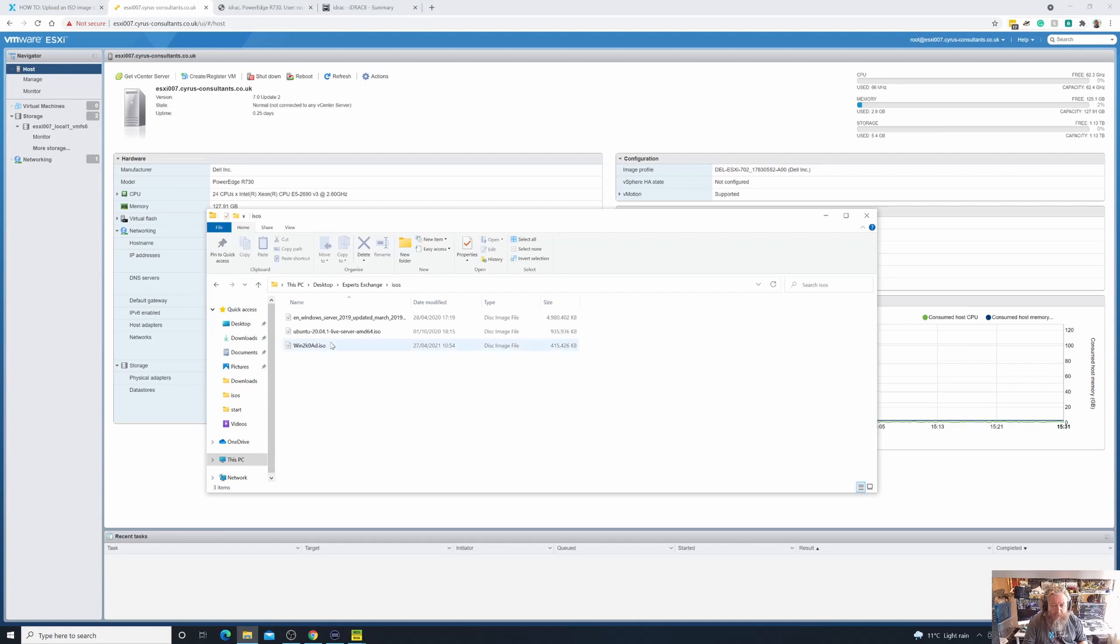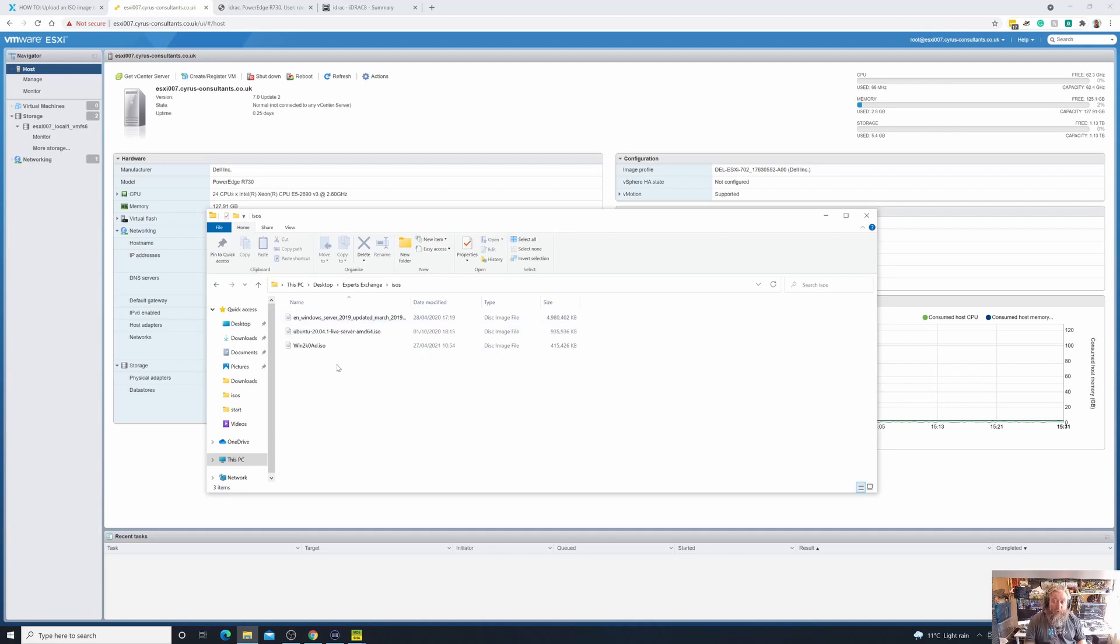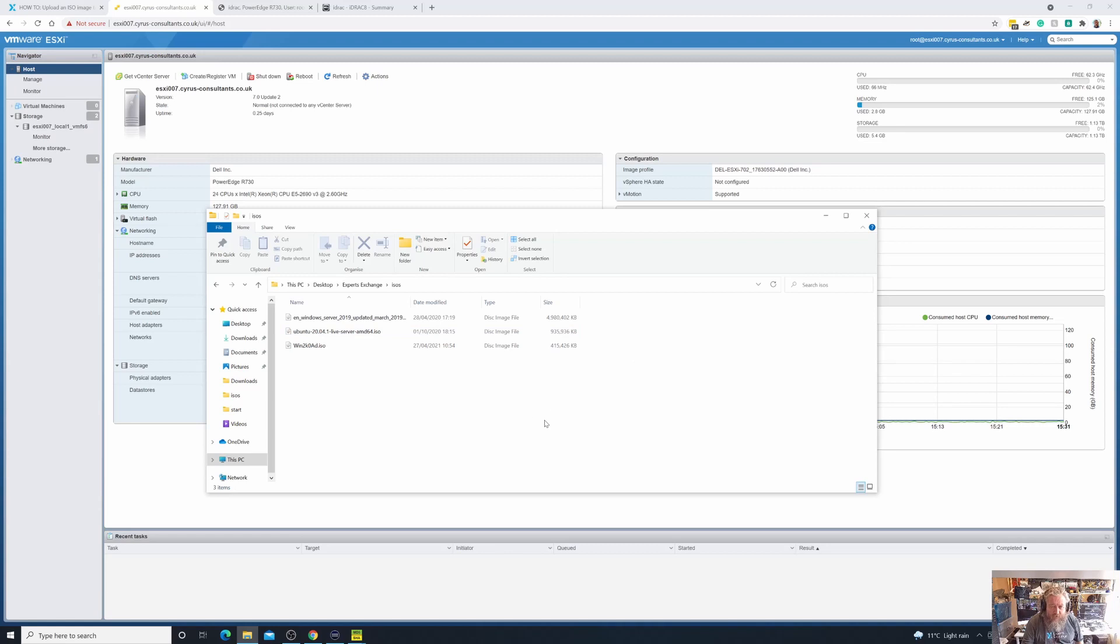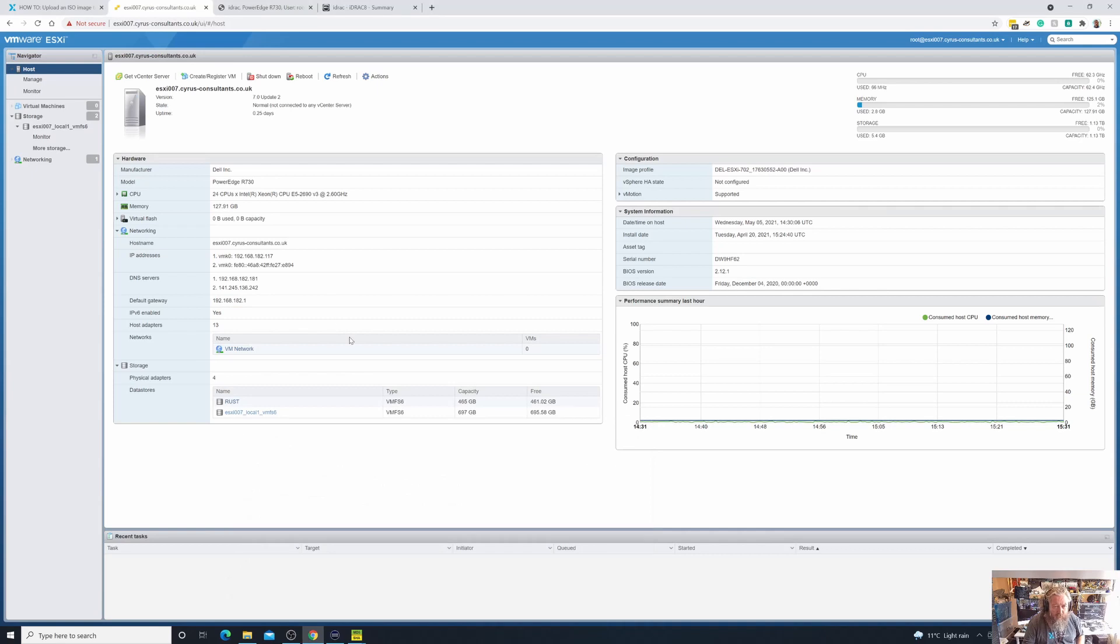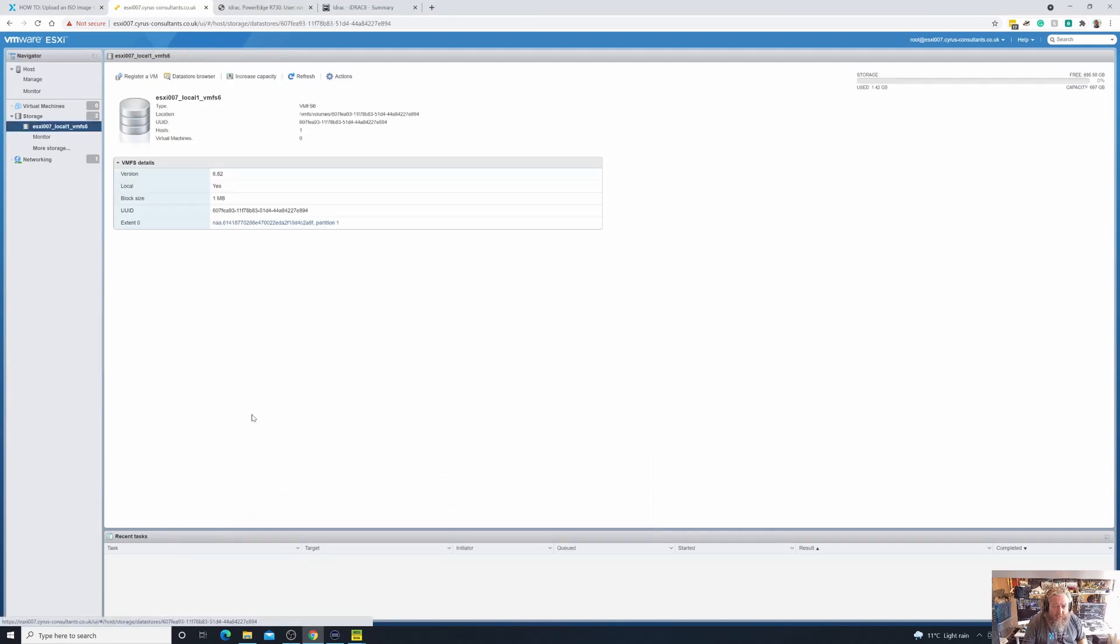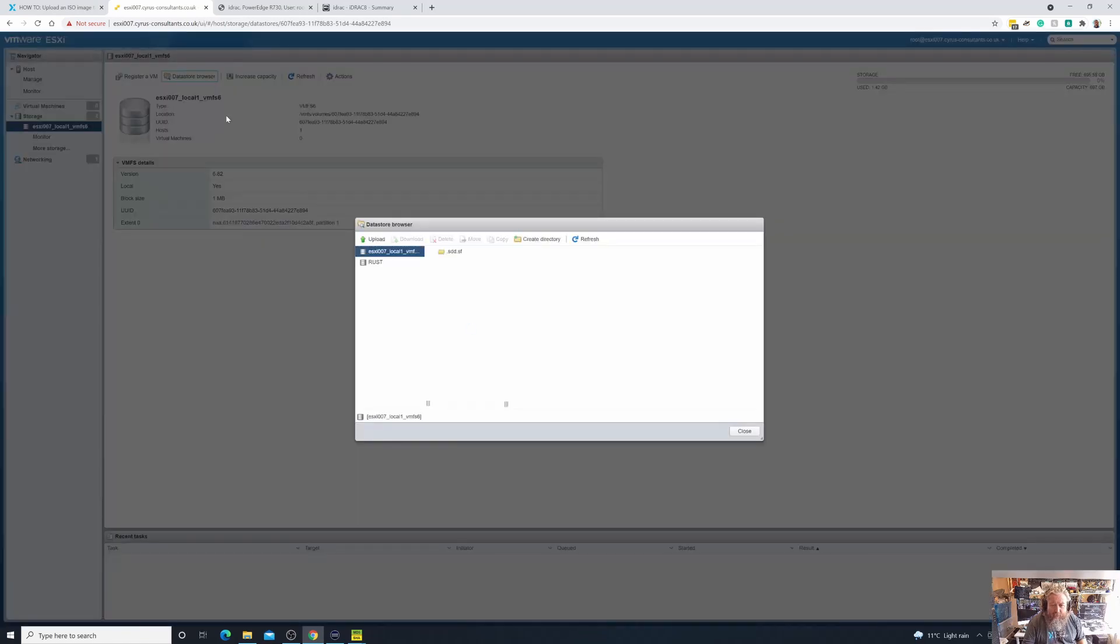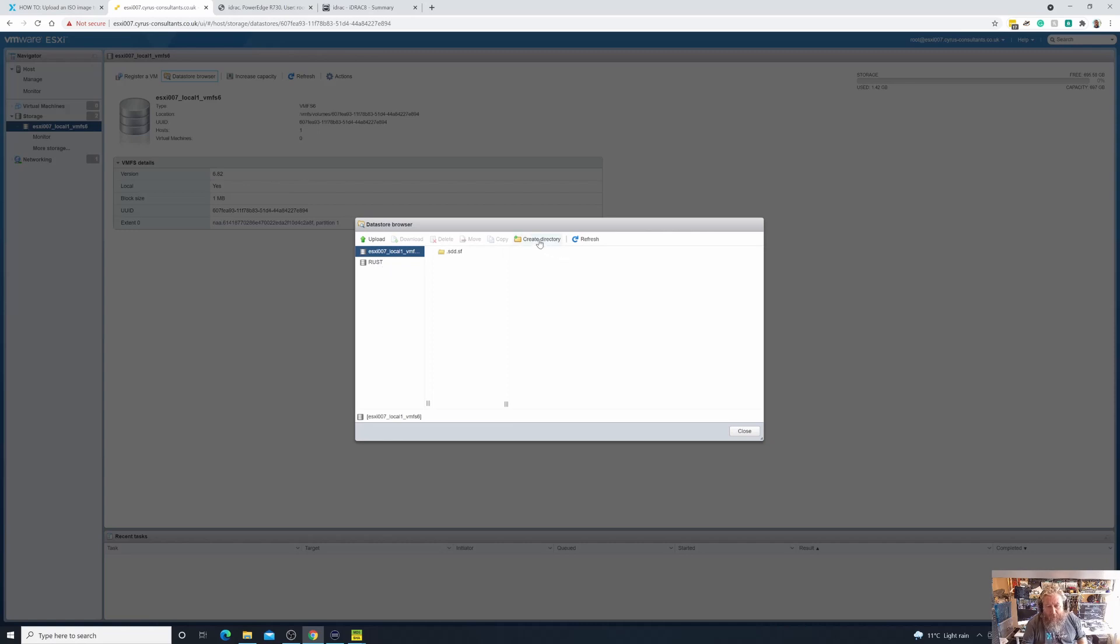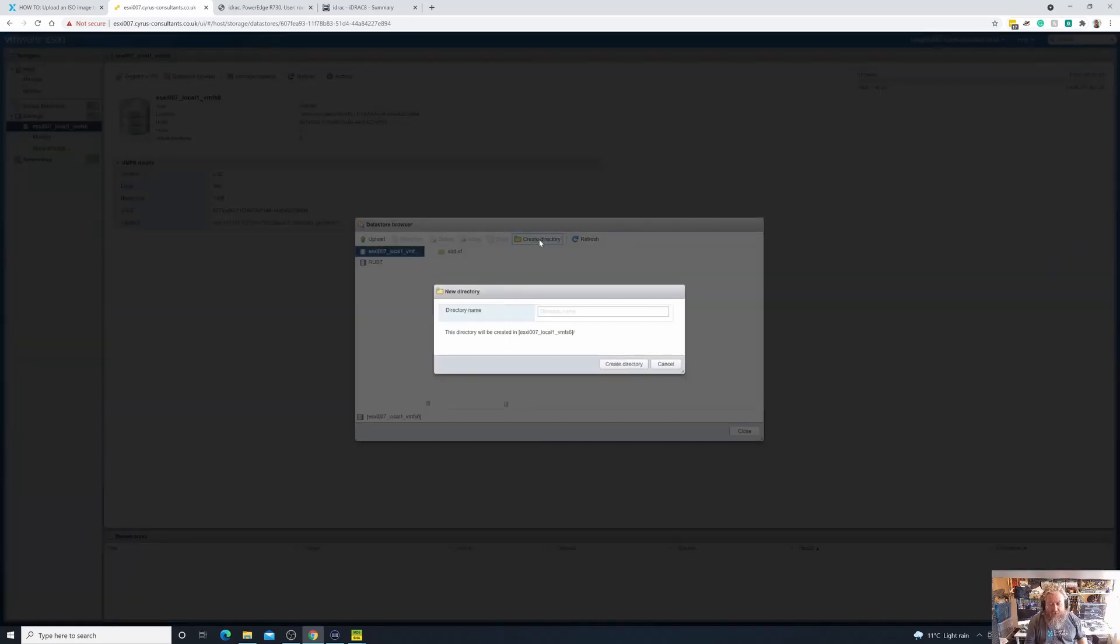So uploading an ISO. I've already got my ISOs on my local disk. You may notice that there are two others: there's an Ubuntu 20.04 and there's a Windows Server 2019. We're going to be using those in part six and part seven, so come back to part six and part seven and we'll show you how to install those as virtual machines. So I'm going to upload them now so I don't have to do them again.